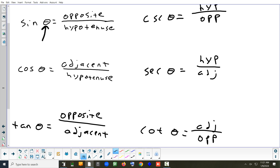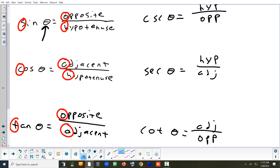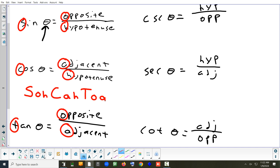There's a trick to remember them: SOH-CAH-TOA. Sine is opposite over hypotenuse, cosine is adjacent over hypotenuse, and tangent is opposite over adjacent. You can use SOH-CAH-TOA to remember the fractions. (Someone suggested 'Sacagawea' — that's not quite it, but SOH-CAH-TOA works.)